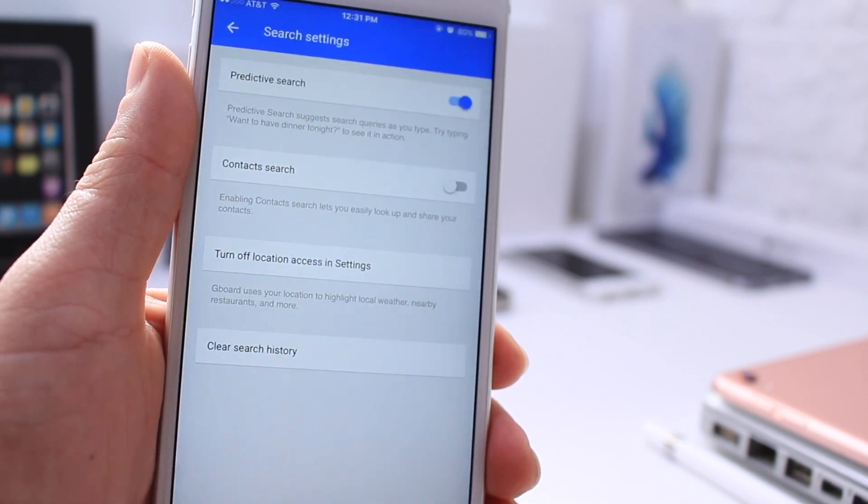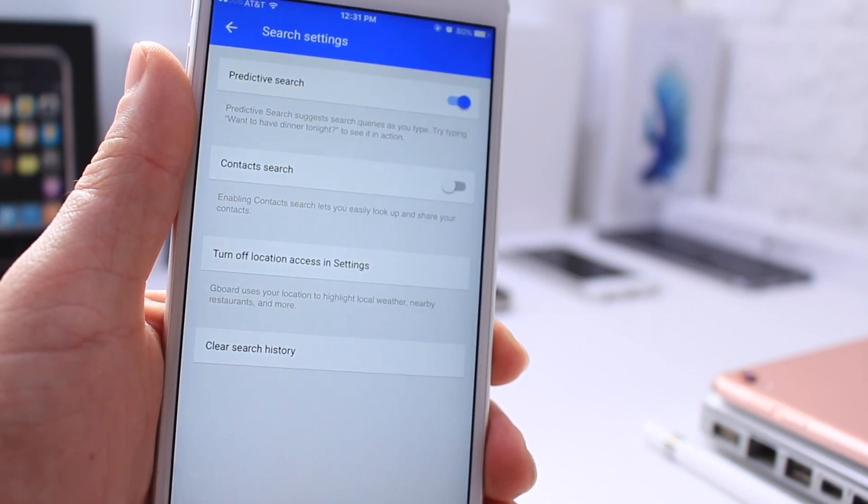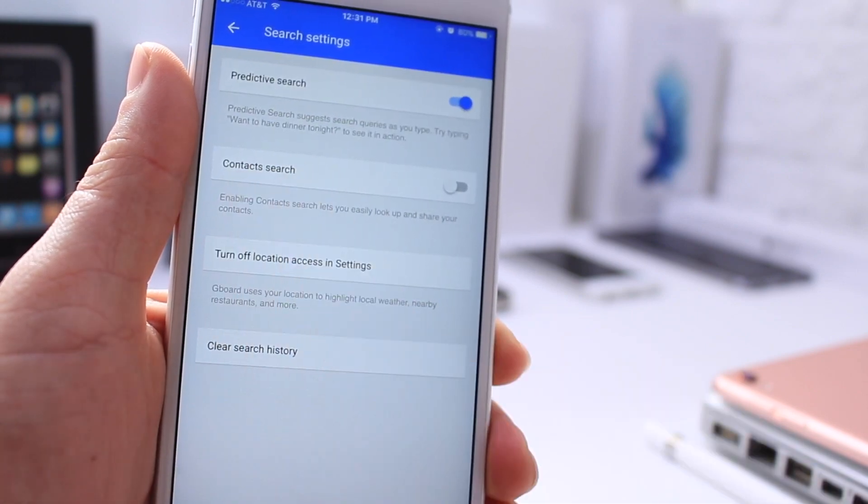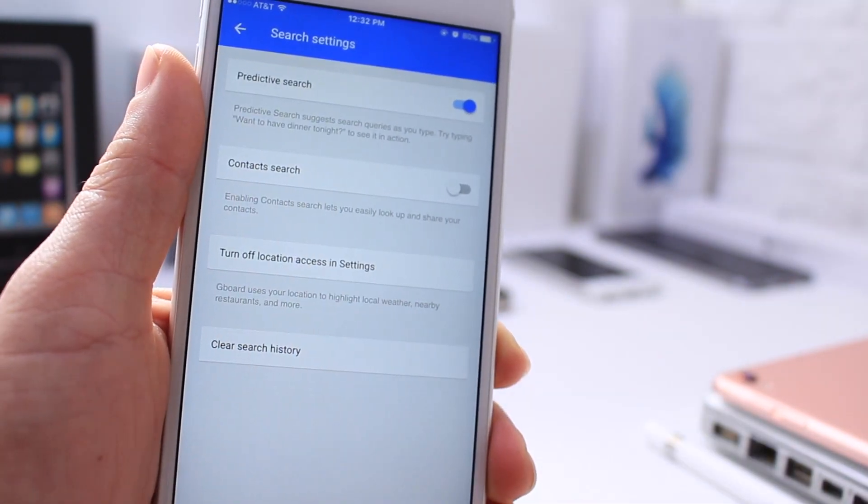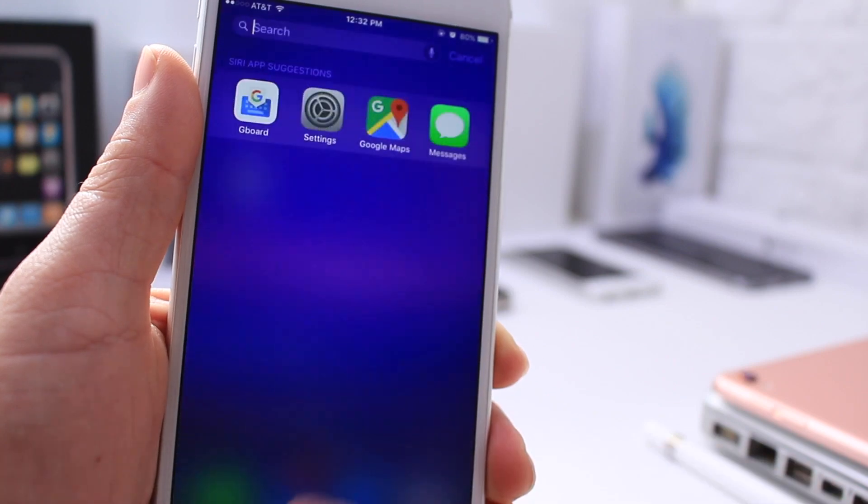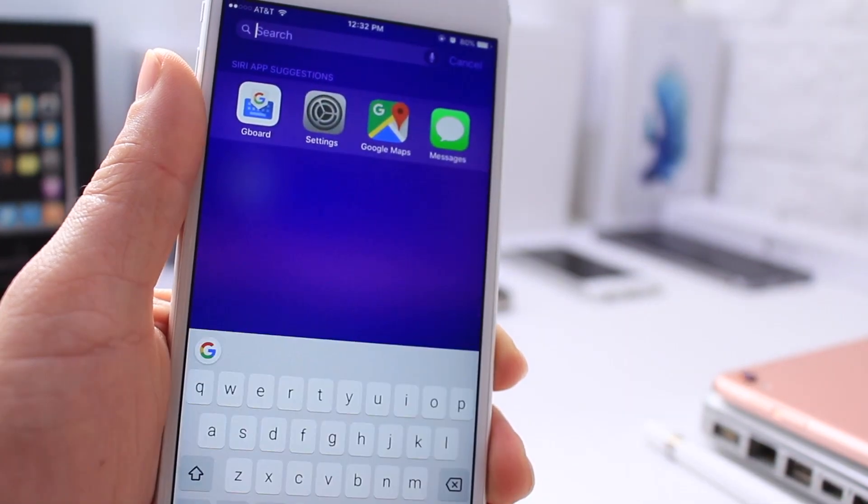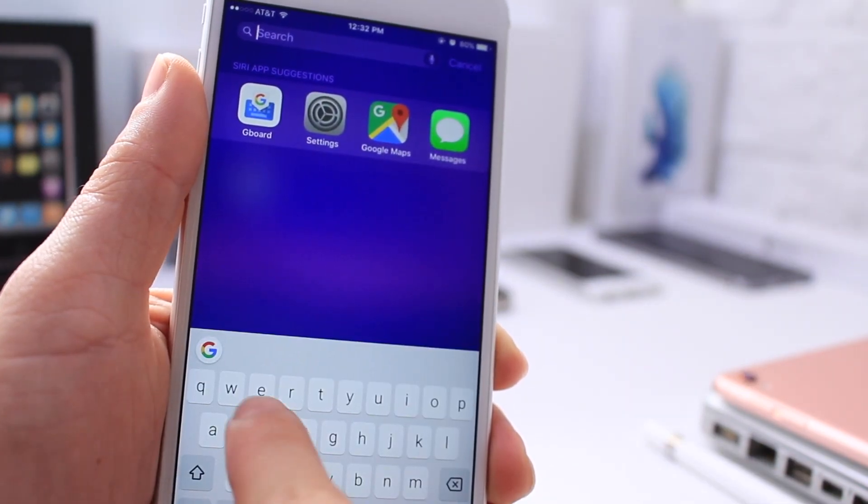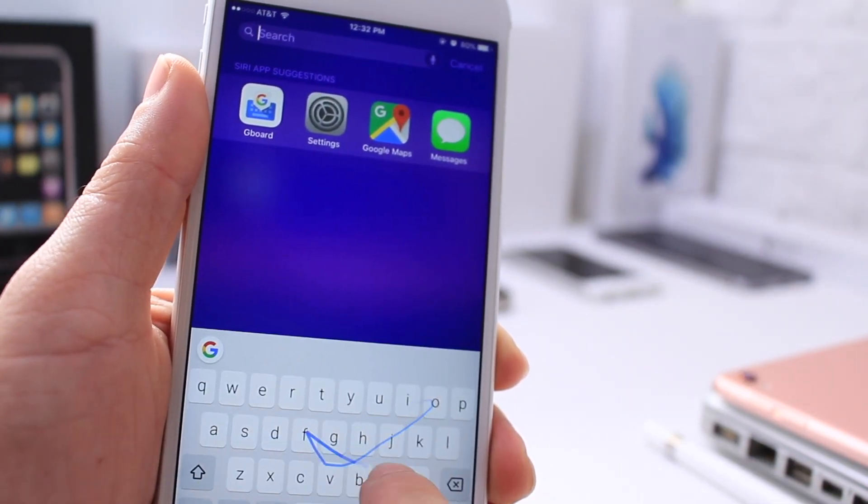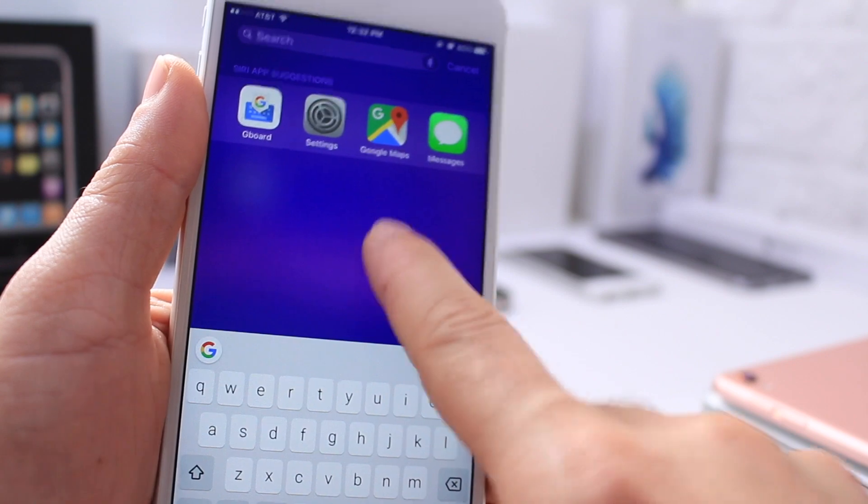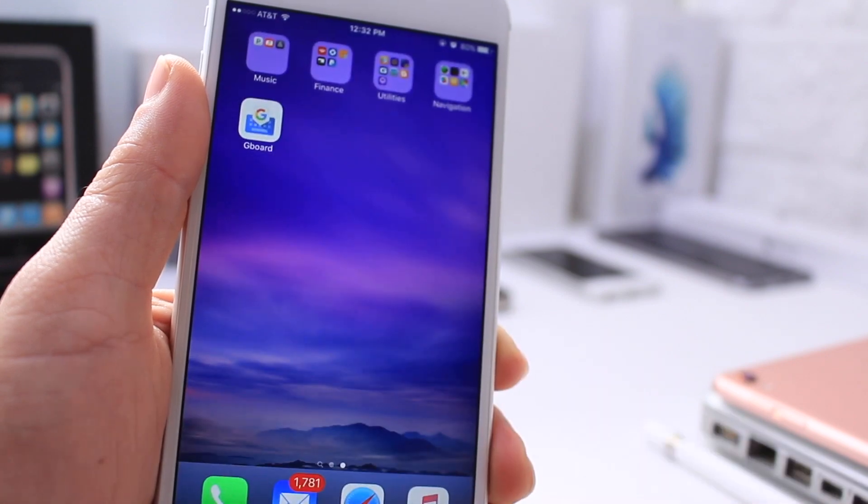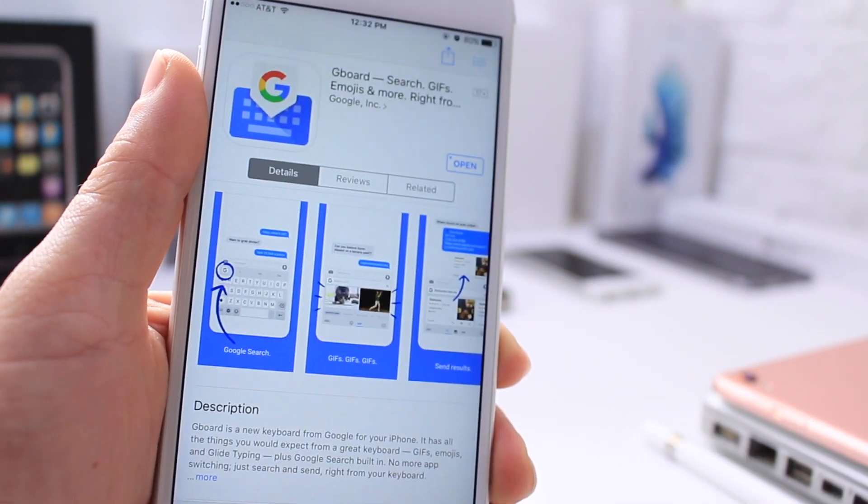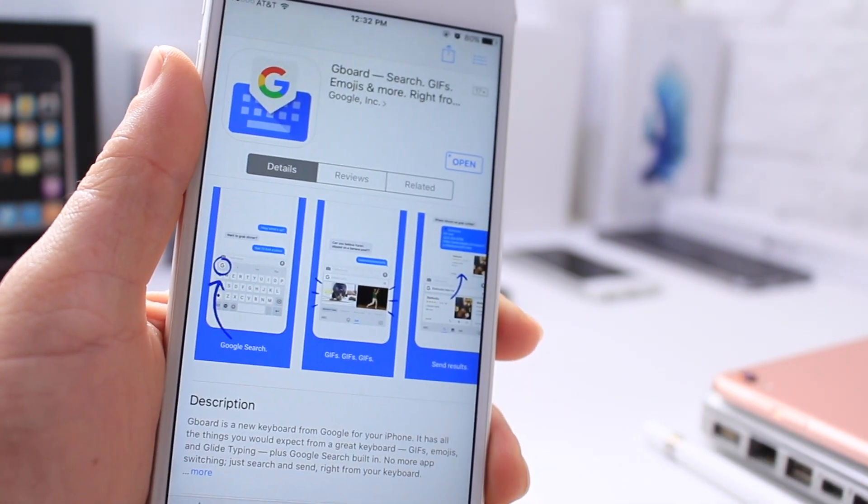You also have the search settings here, where you can go ahead and adjust the search to access some of your contacts. Also, works throughout the entire operating system. You can use it within iOS, anywhere within iOS, right then and there from the Google keyboard, available right now inside the App Store.